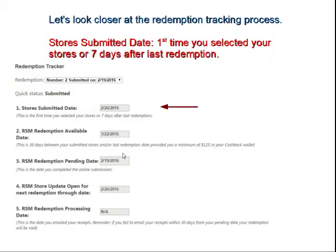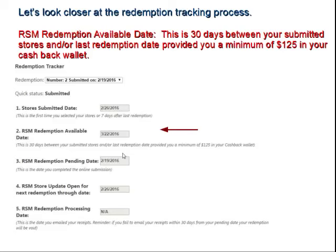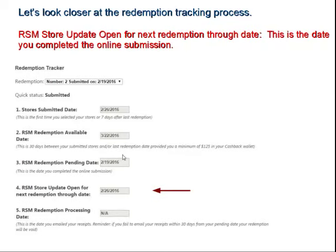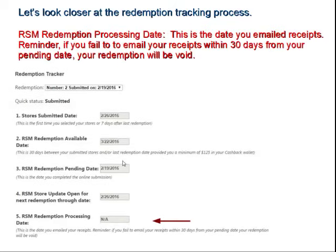Let me highlight some of these different steps and what they mean. Number 1, Store Submitted Date: this is the first time you select your stores, or 7 days after the last redemption. Number 2, the RS Redemption Available Date: this is 30 days between your submitted stores and last redemption date, providing a minimum of $125 in your cashback wallet. Redemption Pending Date: this is the date you completed the online submission. RSM Store Update: this is the date you completed your online submission — open for the next redemption. Redemption Processing Date: this is the date you emailed your receipts. The reminder is if you fail to email your receipts within 30 days from the pending date, your redemption will be void — so please be sure to get your receipts in within that 30-day window.